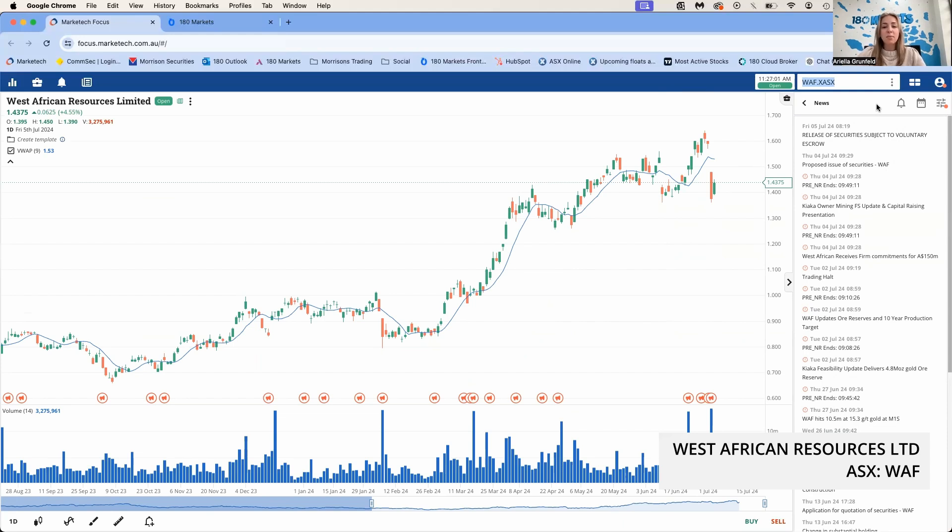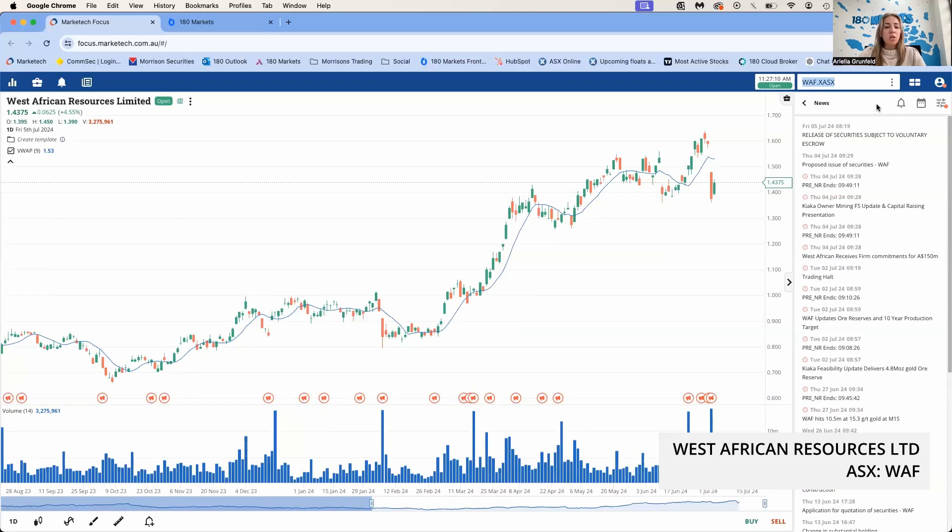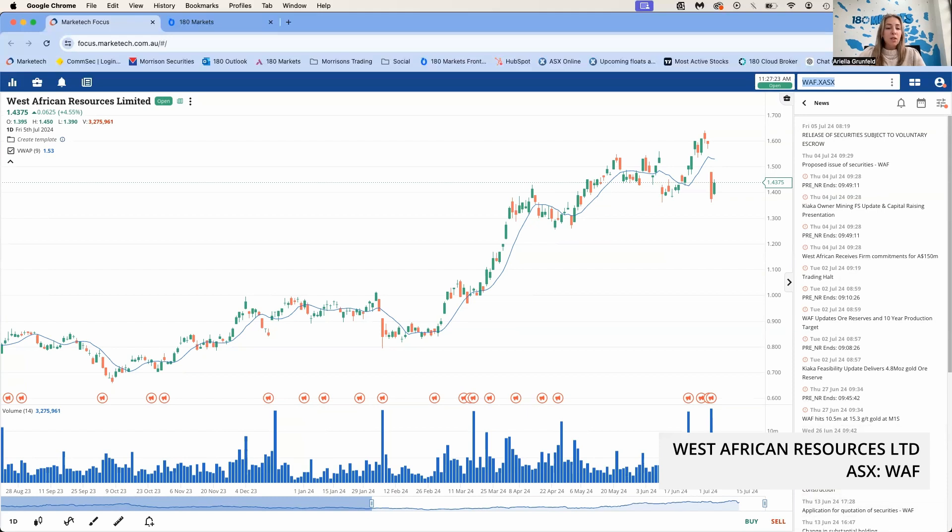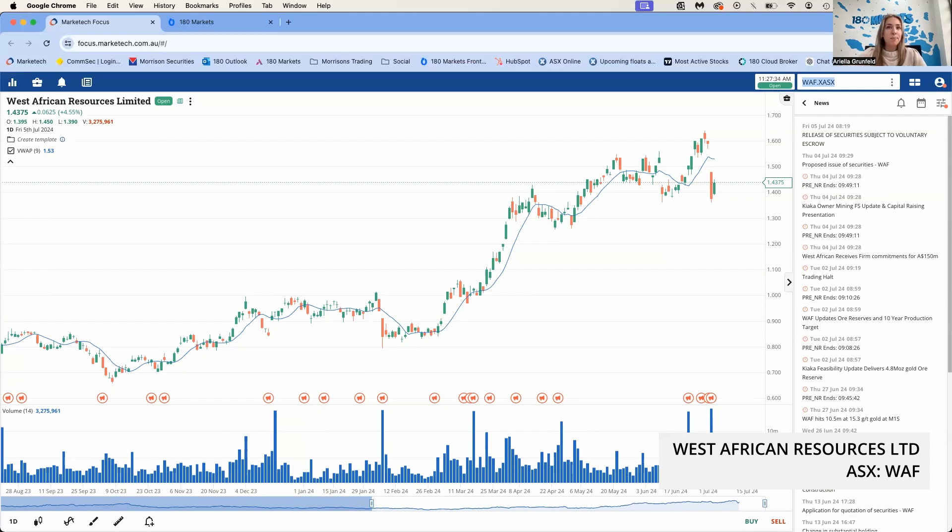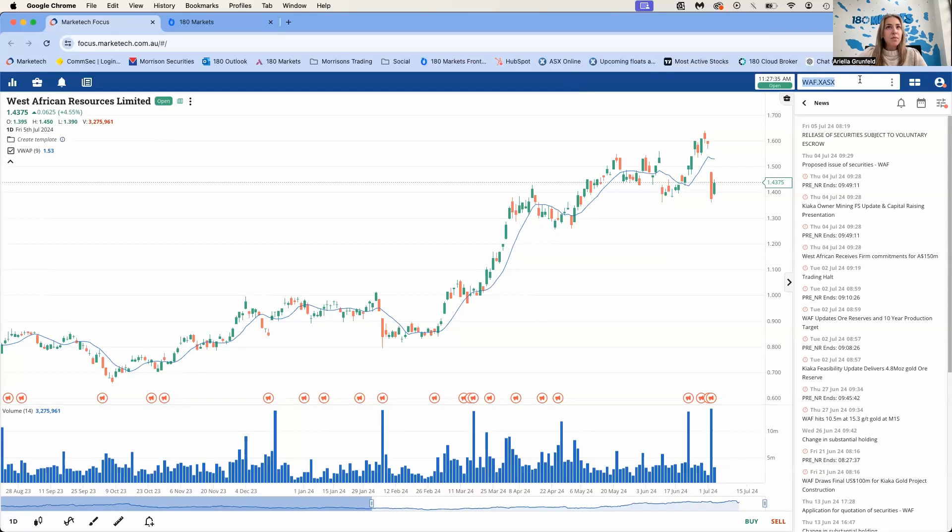Euroz Hartleys were the sole lead manager. Proceeds from the placement will be primarily used to purchase owner mining fleet, establish owner mining workshop facilities, and purchase exploration drill rigs utilizing their mining pre-production capital for their gold project. WAF are now fully funded through to gold production, and the development of this project will support their aim to be a multi-project 420,000 ounce producer from 2025.